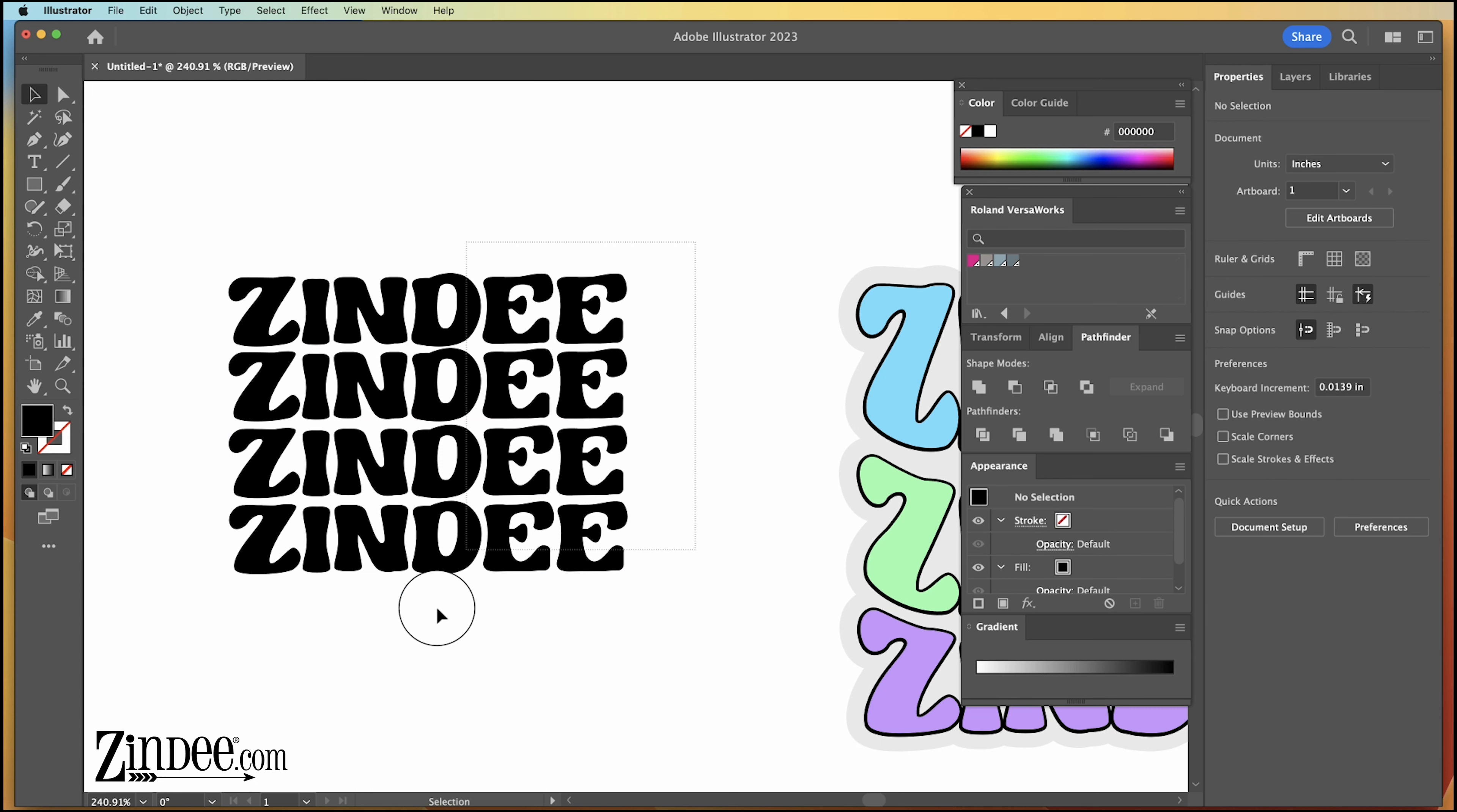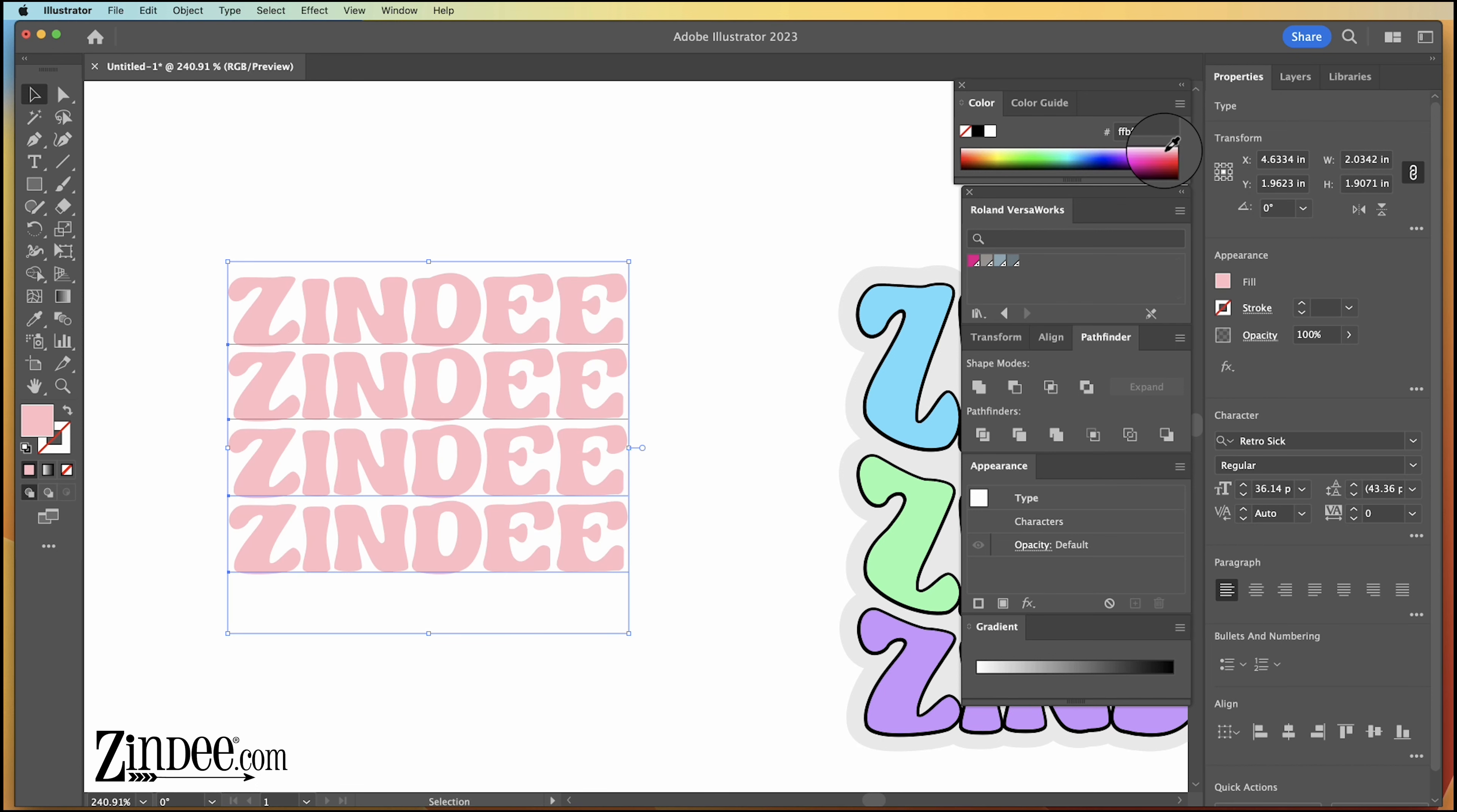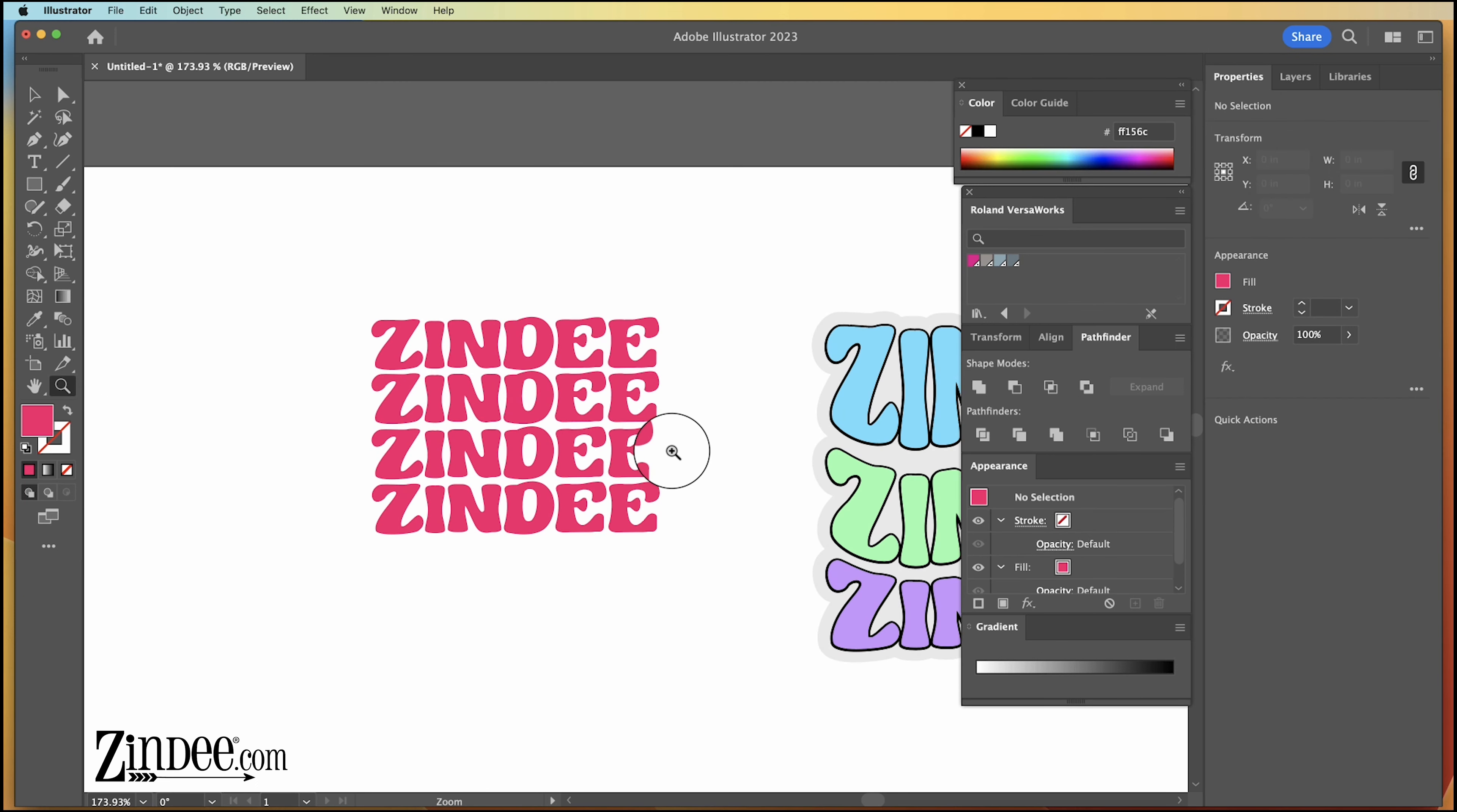And then you can go ahead and change the color now if you have a specific color in mind, but you can always change it later too if you're not ready to do that. I'm going to change it now because once we expand it, it takes a little bit more time.